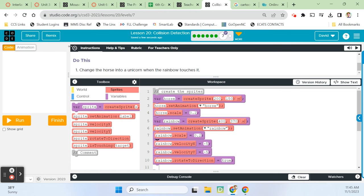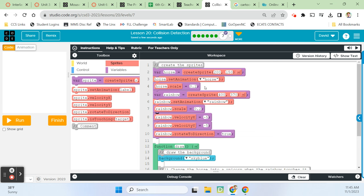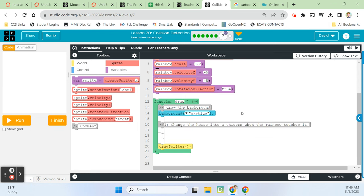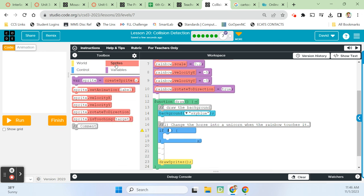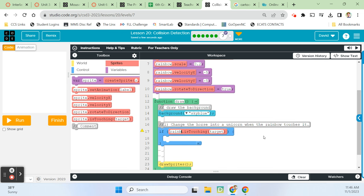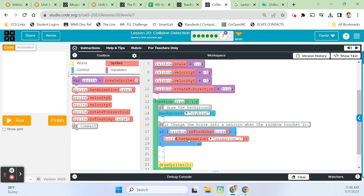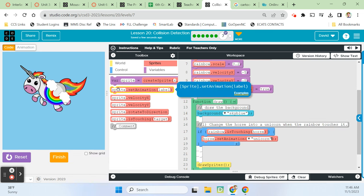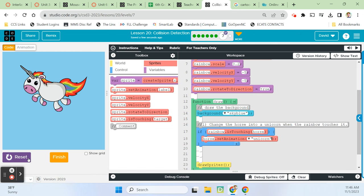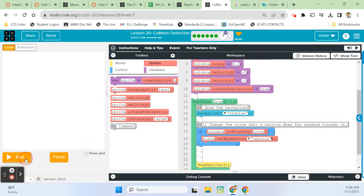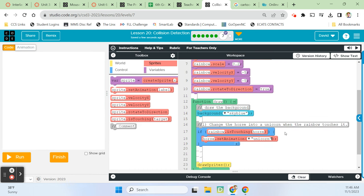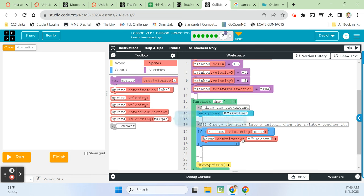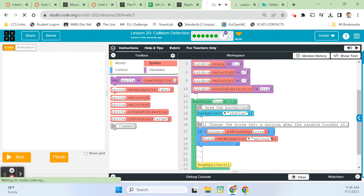Alright. We're back. We had to go over here and add a horse, a rainbow, and a unicorn to our animations tab. We're going to change the horse into a unicorn when the rainbow touches it. My code looks a little different from yours because I had to add scale to the rainbow and the horse. But basically, we need an if statement. If sprites. Sprite is touching. If rainbow is touching horse, then we're going to set the horse animation to the unicorn. Run it. And there you go. The horse becomes a unicorn as soon as that rainbow touches it. Woof. So there you go. That's how that works. Hopefully, bubble 7 is working for you.